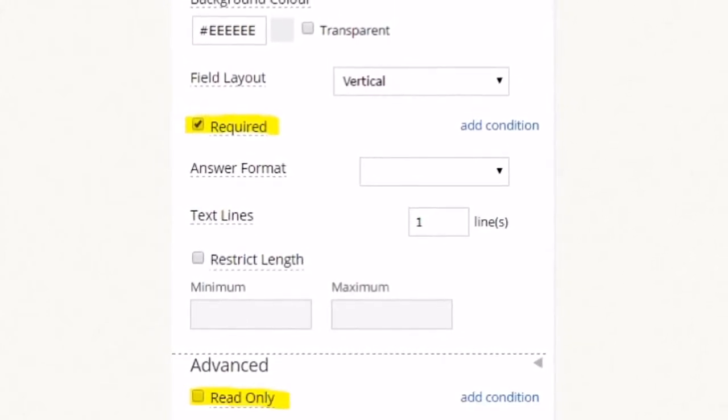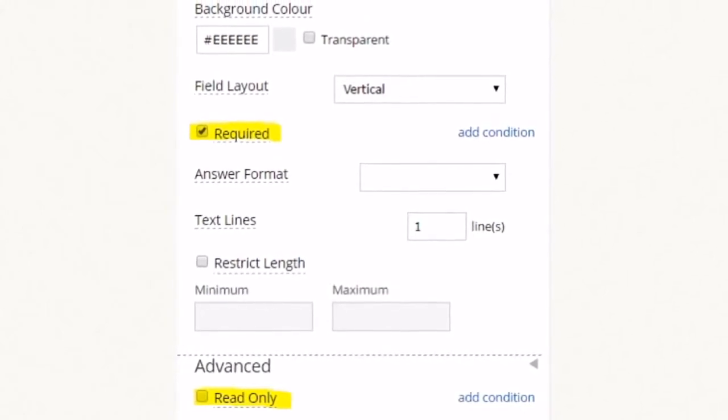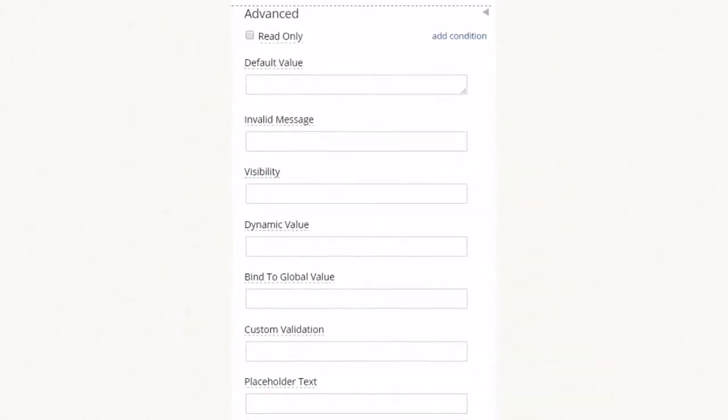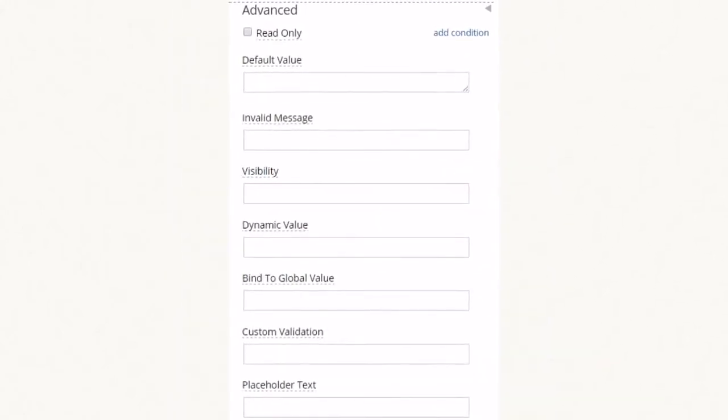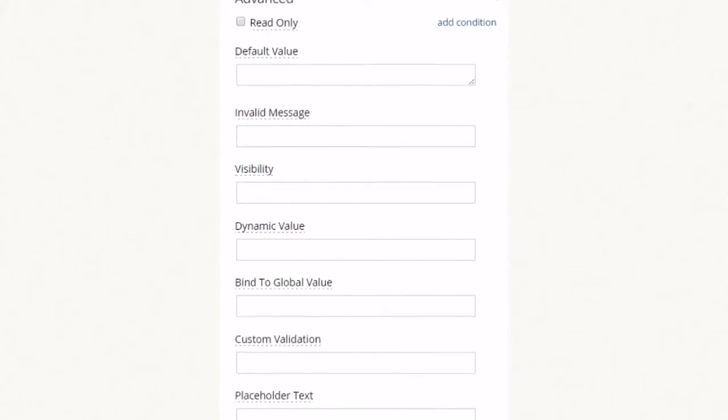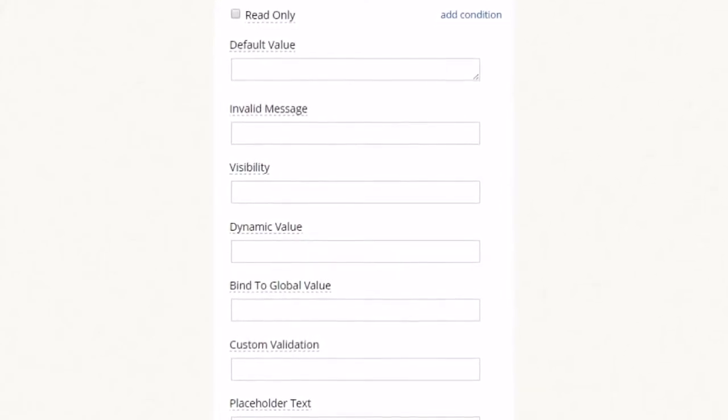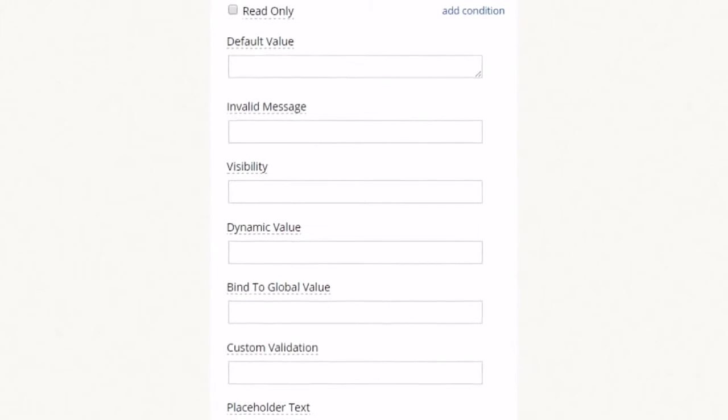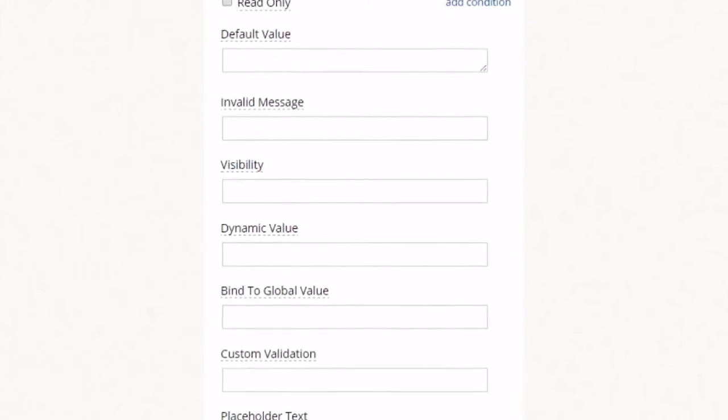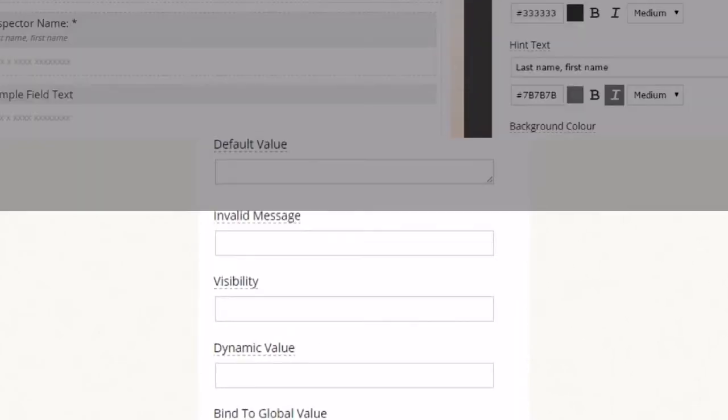The read-only option is useful when you want to show a message or a fixed answer. Most fields have an advanced section which lets you specify a default value, control question visibility, validate answers, and redirect answers to another question.